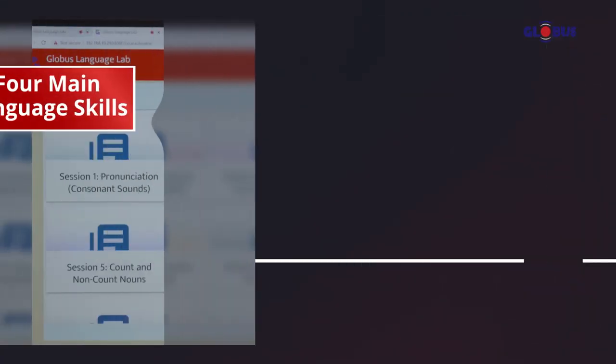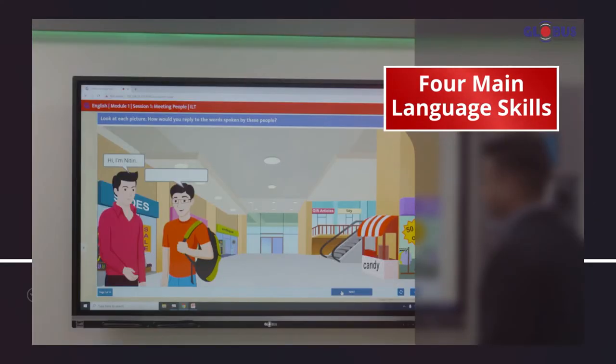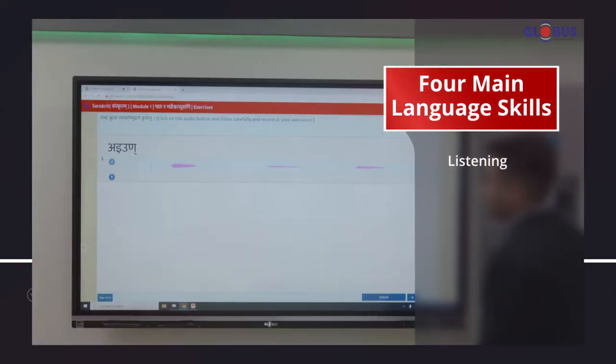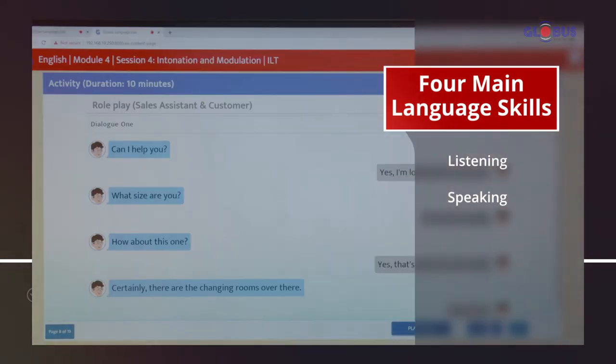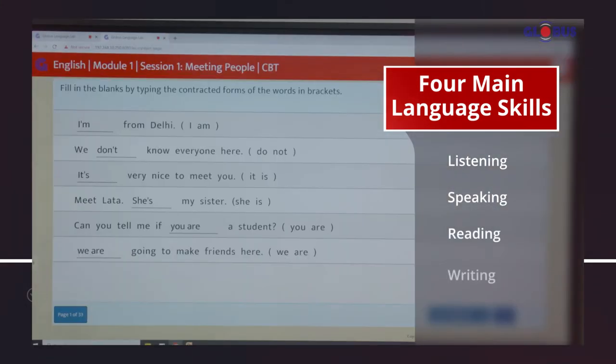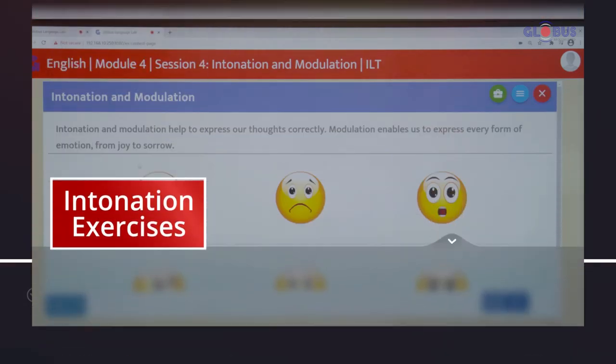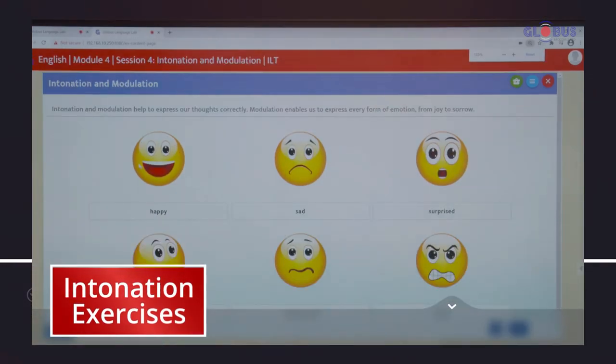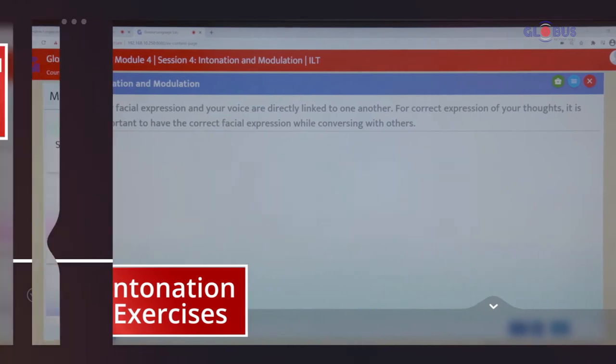The whole course composition focuses on four main language skills: Listening, Speaking, Reading and Writing, along with intonation exercises to tackle the effect of MTI or Mother Tongue Influence.